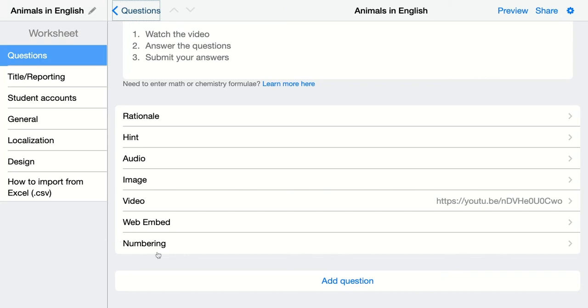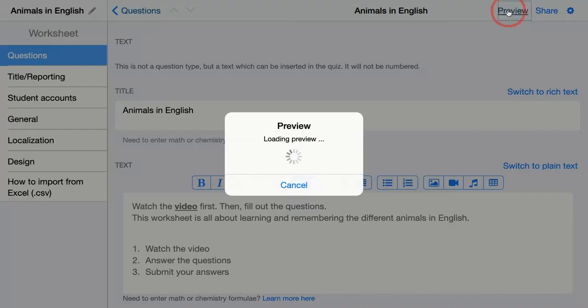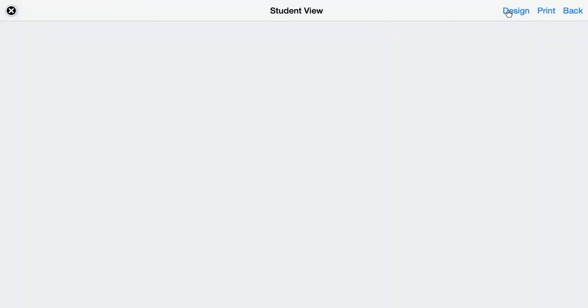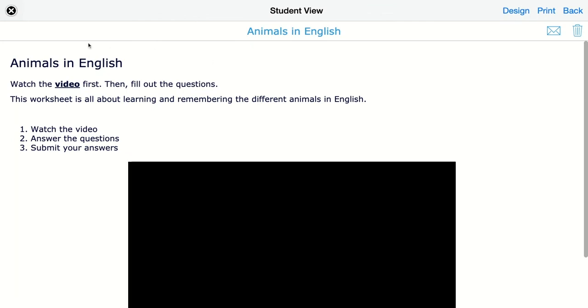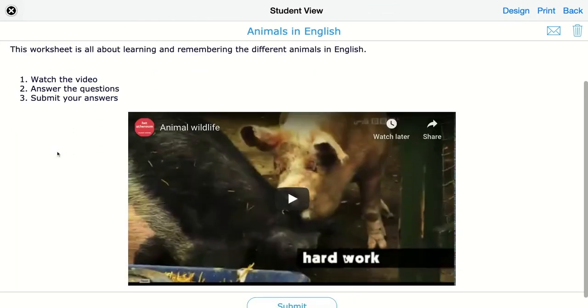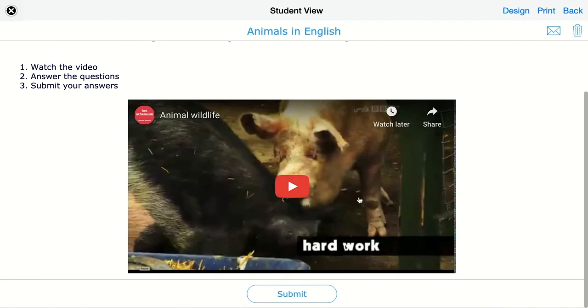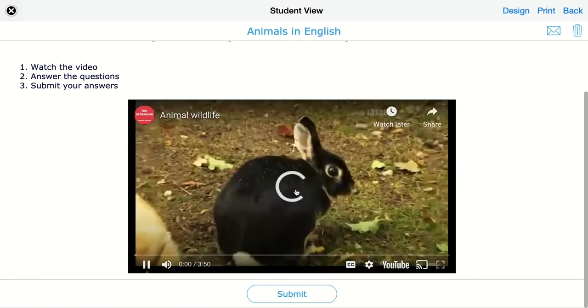You can also change the numbering as well. How does this look like? Click on preview and you get the answer. So the text, bold, the bullet points, and then we have video. Students can just click.